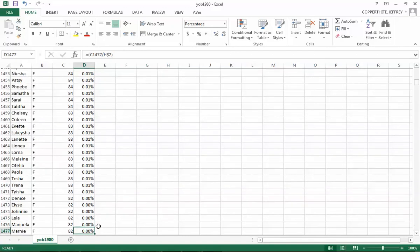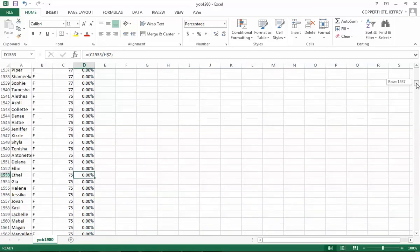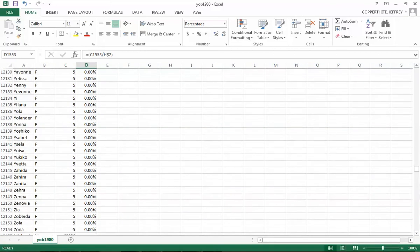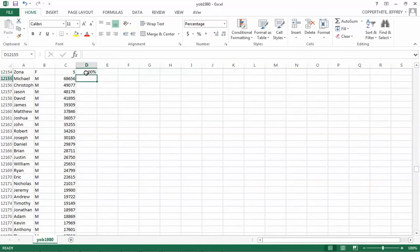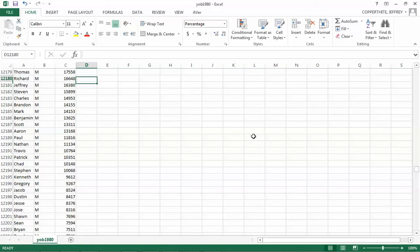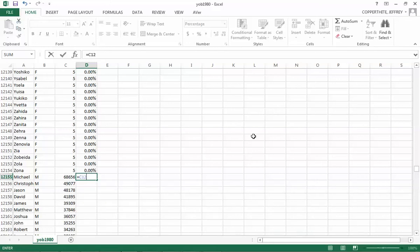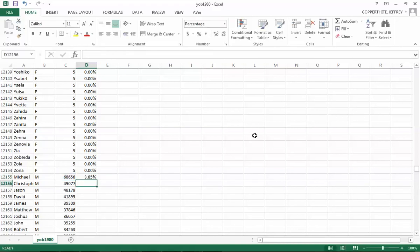Now we do the same thing for the males. Our male total is in H3. Going down past Zona, Michael is our most popular male name in 1980. The formula is C12155 divided by H$3 — that's an absolute reference to the male total. That tells us 3.85% of males born in 1980 were named Michael. That's almost 1 out of 25 — a lot of Michaels.